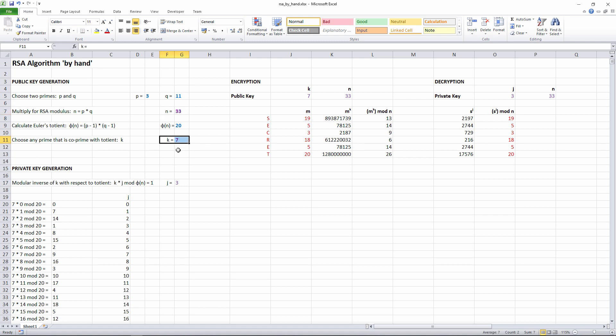The public part of my asymmetric key is therefore N equals 33 and K equals 7. This half of the key consists of two numbers. To get the other half of the asymmetric key, we need to find the so-called modular inverse of K with respect to the totient. We can do this using the formula you can see here, where J is the modular inverse we're looking for.